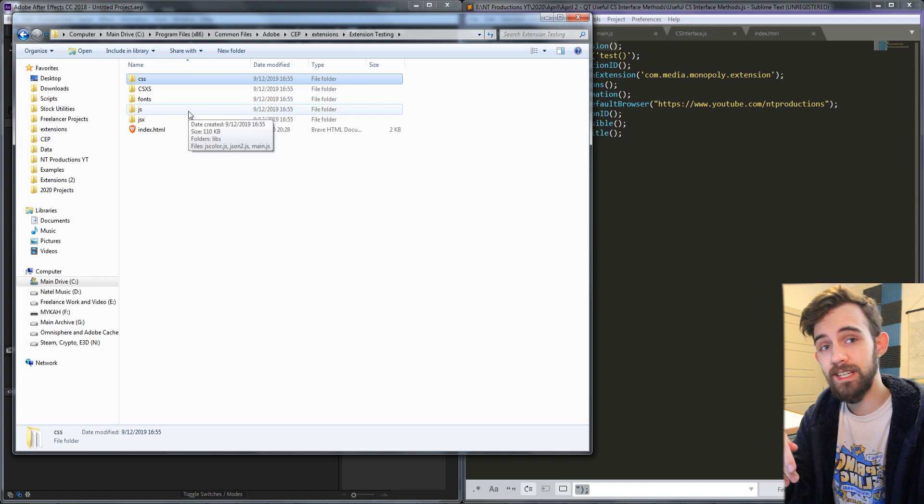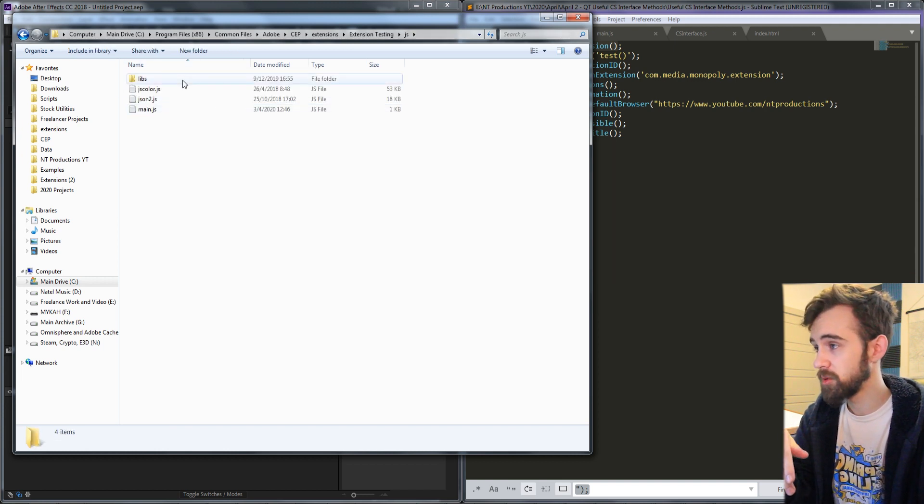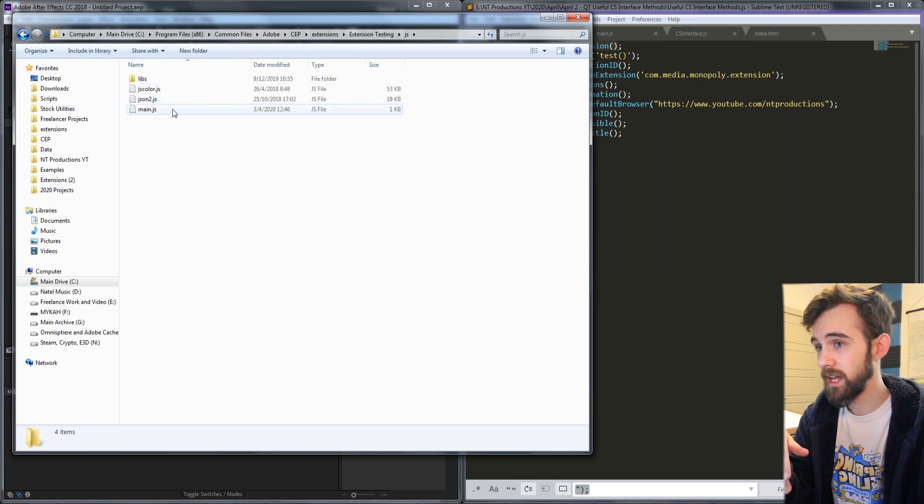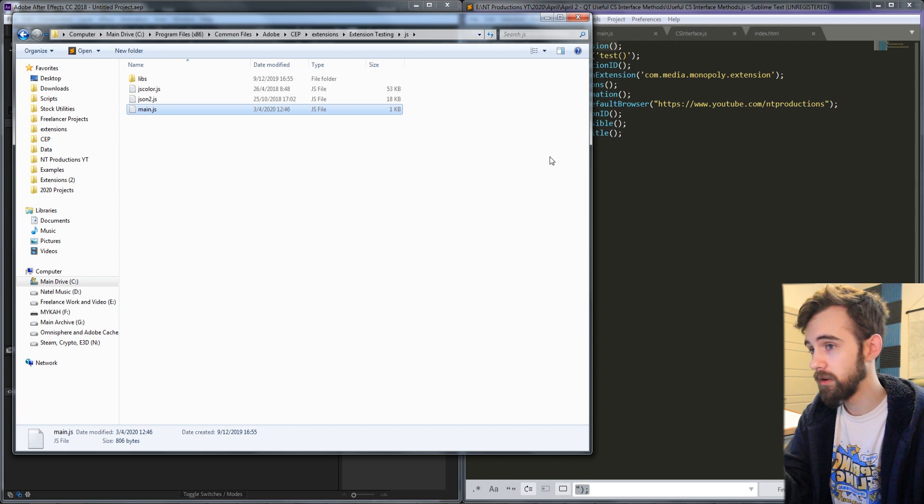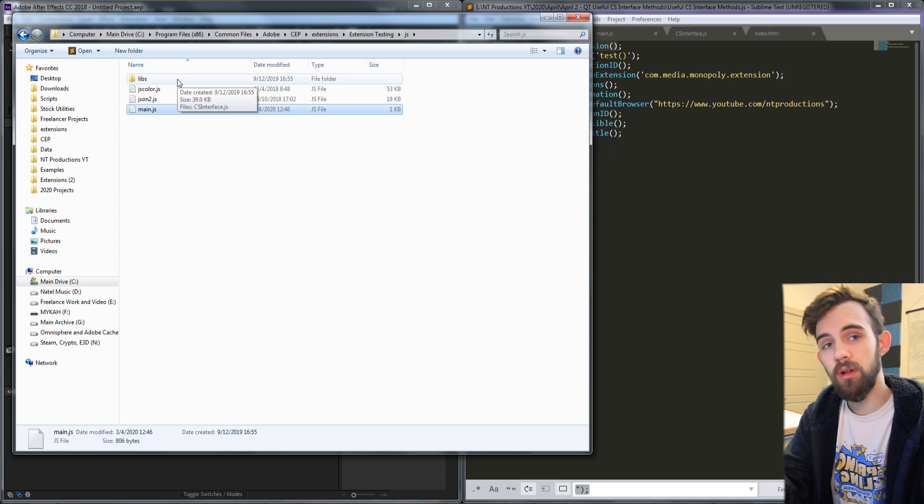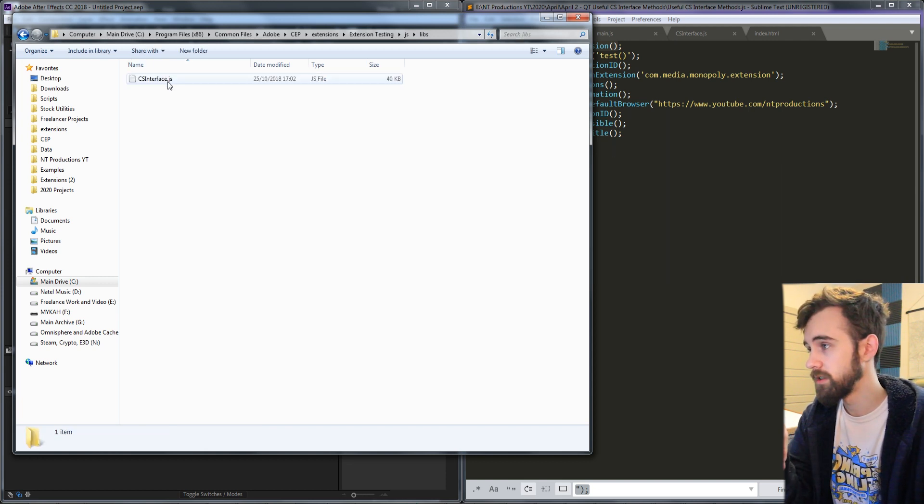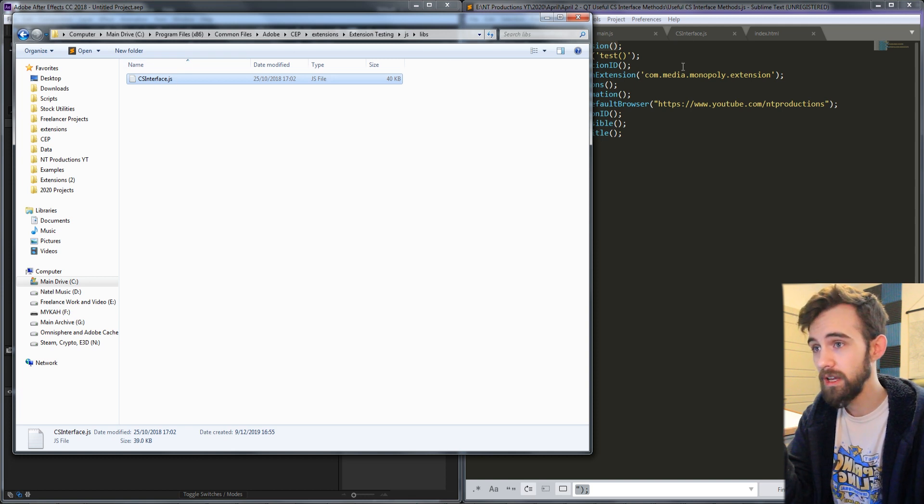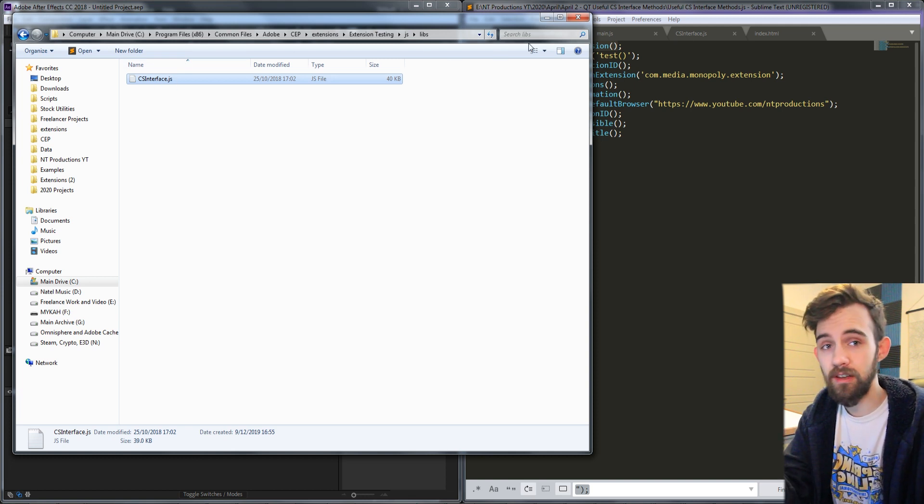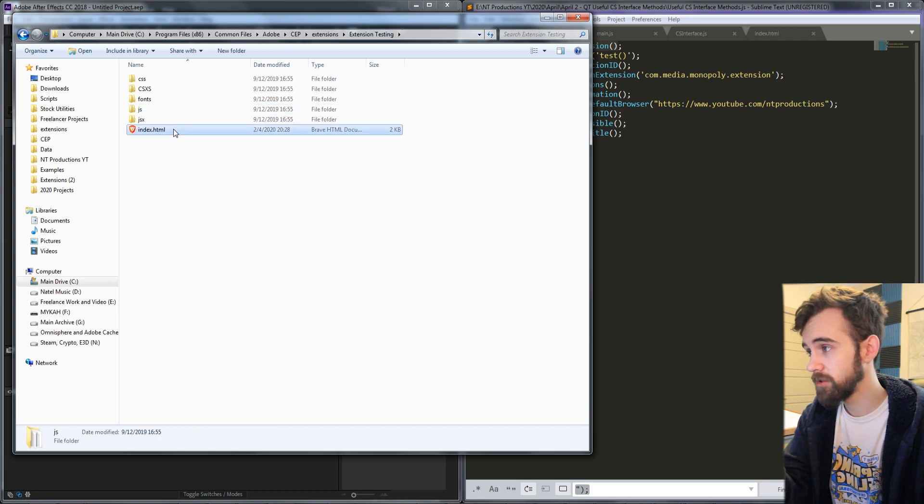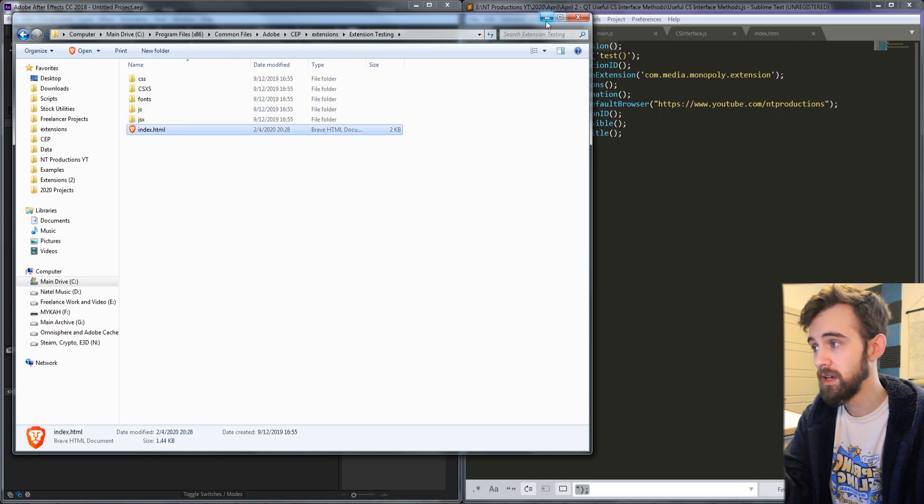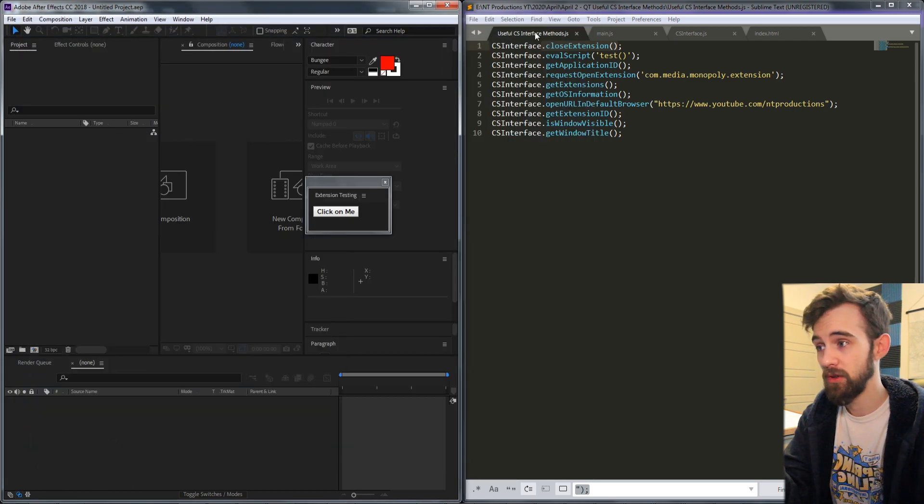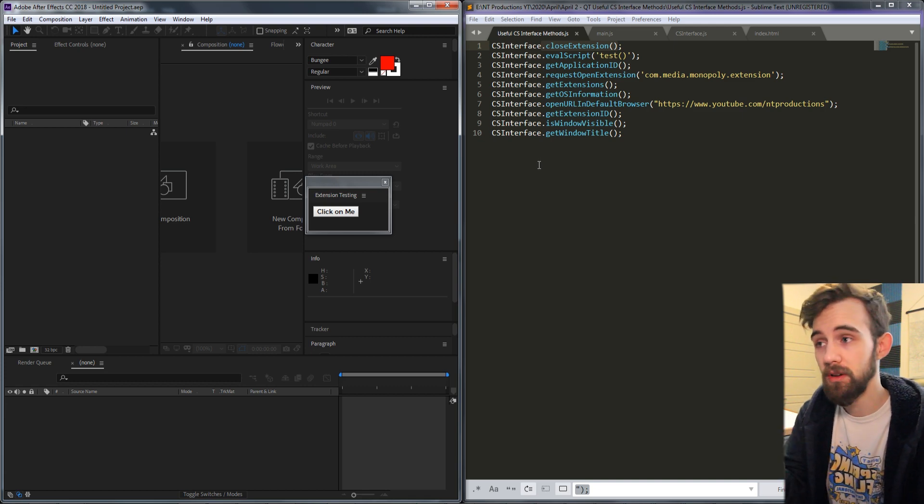The only resources we're really going to need today is in the JavaScript folder. We're going to have our main.js open where we're going to initiate a function whenever we click on a button. We're going to need the csinterface.js library to reference methods and also make sure you have your index.html open so that you can add the onclick to the button.